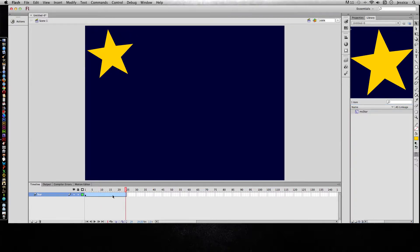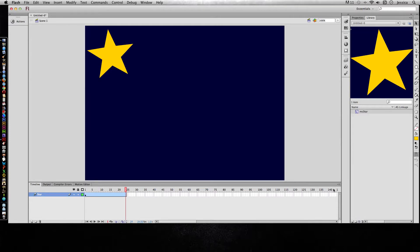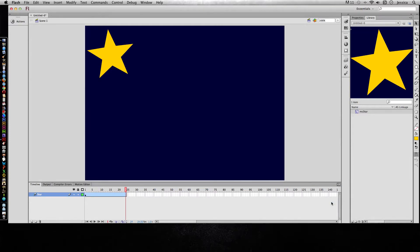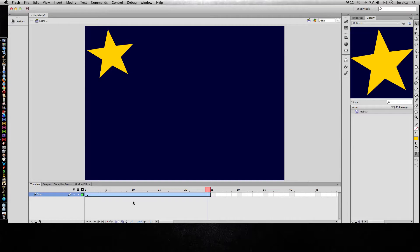So it automatically gave me 24 frames because my frame rate is 24 frames per second and it assumes that I want my animation to last at least a second. When I'm looking at this timeline, it's blue—that's telling you that there's a motion tween—and I see a black dot on frame one. That is a keyframe.